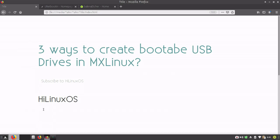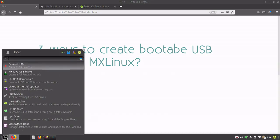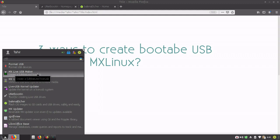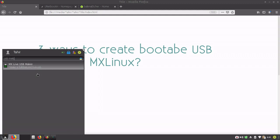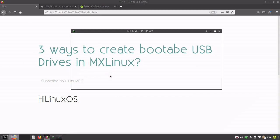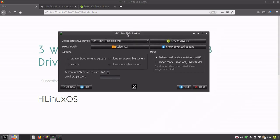First of all, if you go to start menu and search for USB, you can see option for format USB and then the second one is MX Live USB maker. You simply search USB maker and you will see the MX Live USB maker. This is a pre-installed application on MX Linux which allows you to create bootable USB drives.